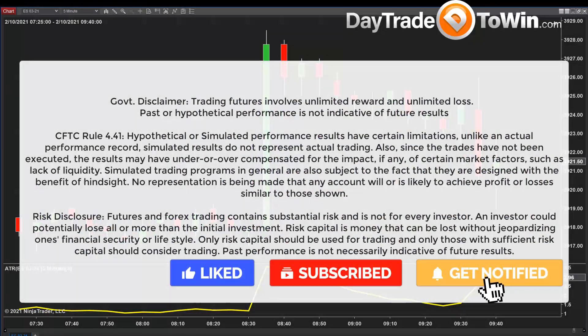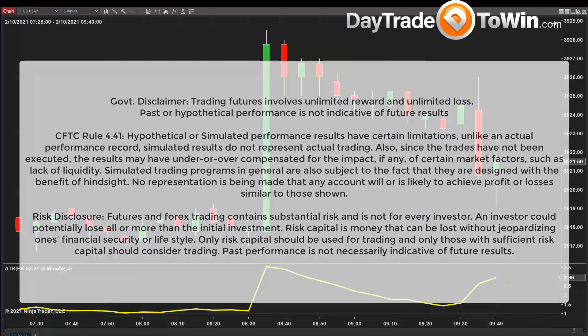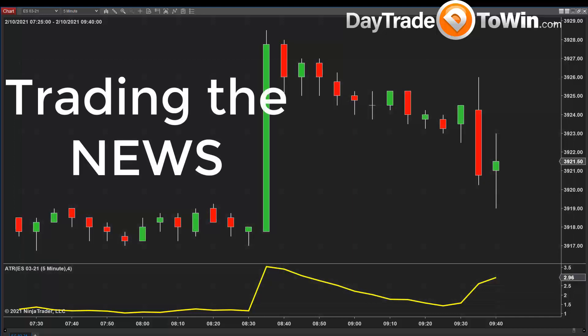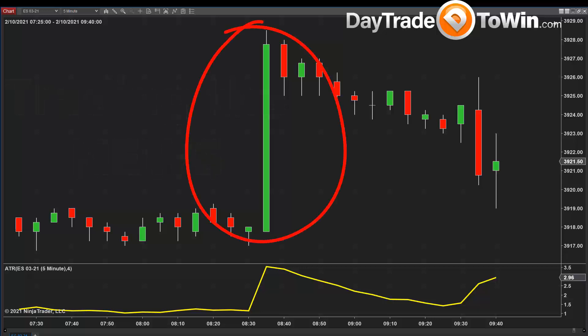Hello everyone. My name is John Paul, daytradetowin.com. Today I want to teach you something about what it means to trade the news. I'm going to show you exactly what that means, and especially if you look at what happened today, February 10th — this very large green candle here on the chart. What does that mean?